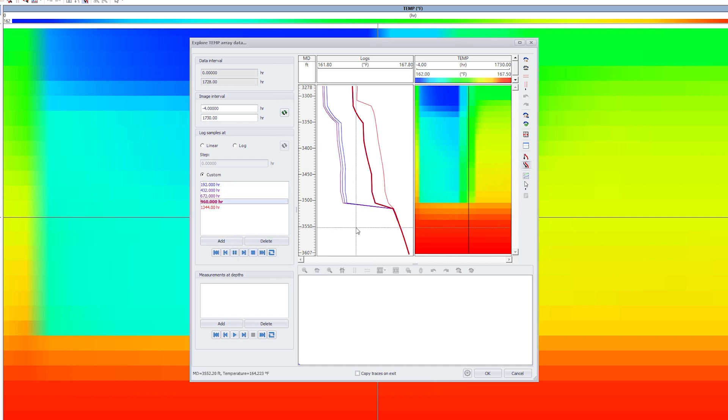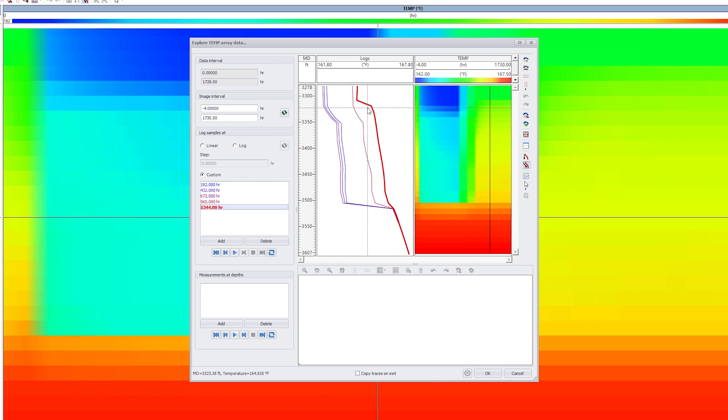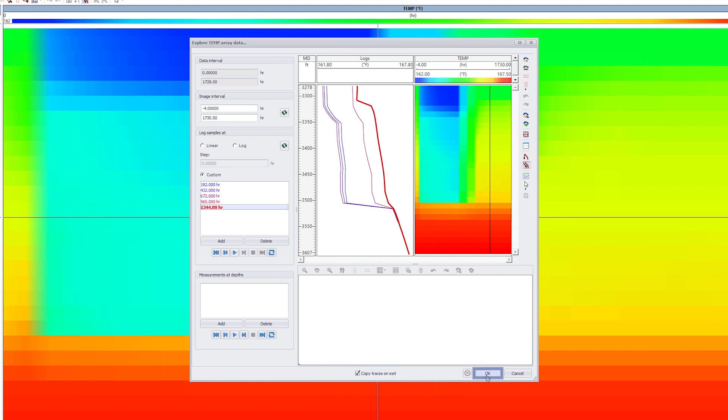See how the temperature evolution correlates to rate change. The last trace is during shut-in, and it indicates cross-flow between two layers. Click on Copy Traces on Exit.